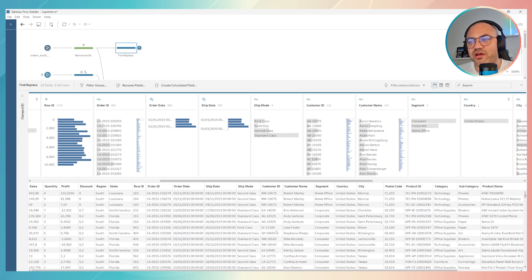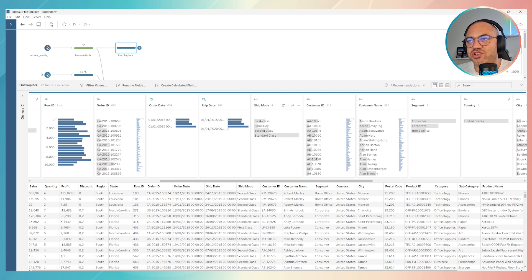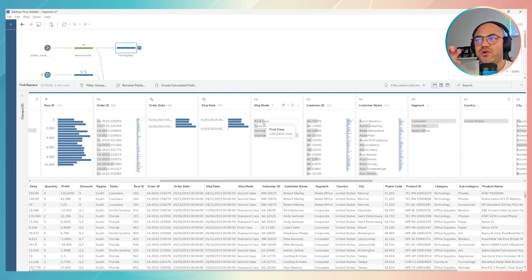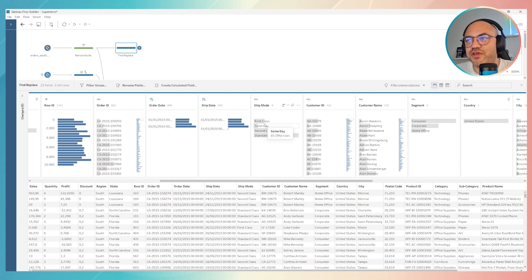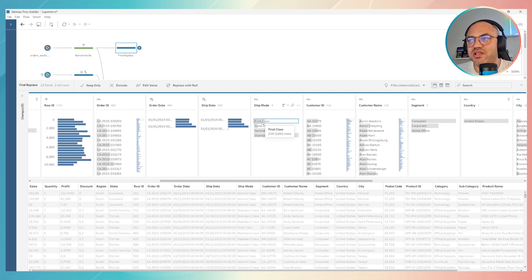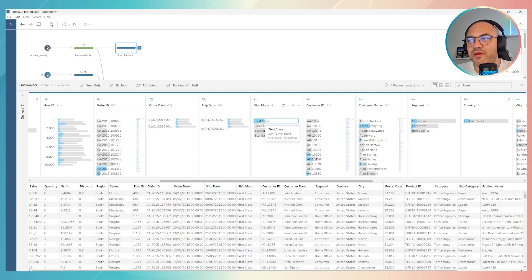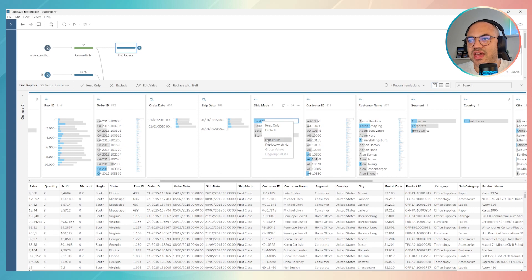If we go to this part, we can just click on one of these summarized fields, for example, first class. Click it over here and then click on Edit Value.